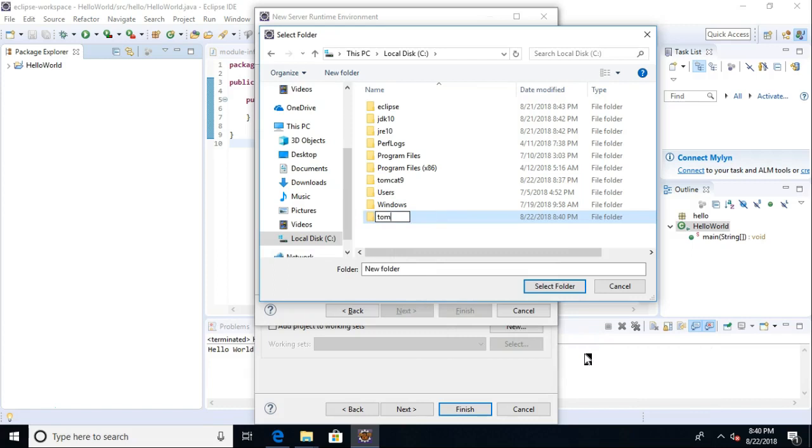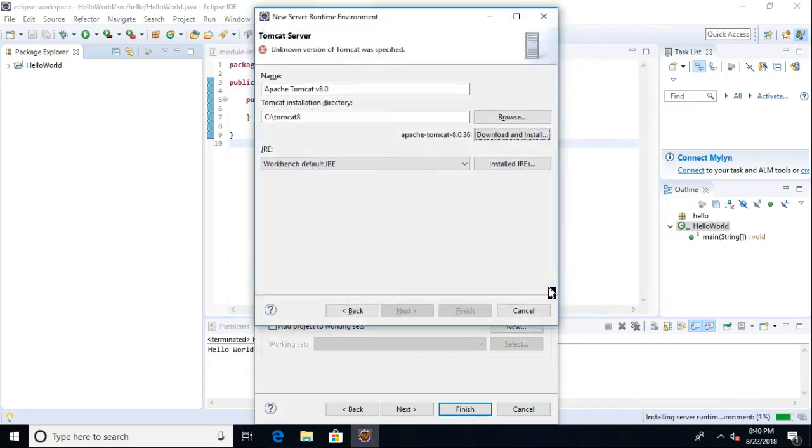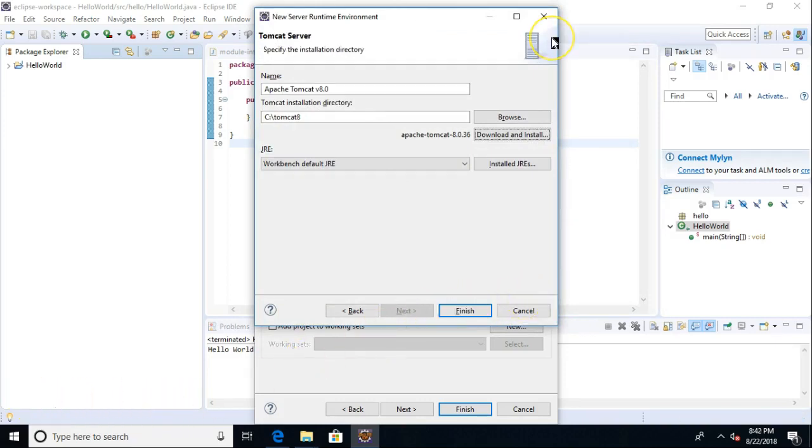And really, if you're debating between Tomcat 8 or 9, don't debate for too long, because it's very easy to set up Tomcat, and it is also very easy to change Tomcat instances within Eclipse. So no worries. If you want to swap between 8 and 9, or install 8 now, install 9 later, easy to do.